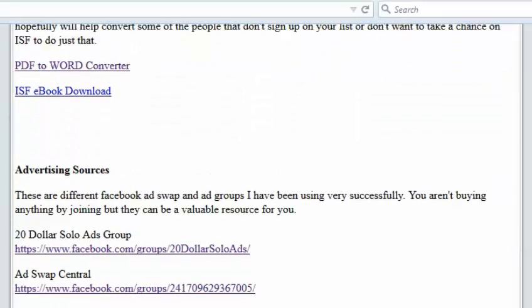And then down below I have some advertising sources that I've been using here lately that I think you'll find very, very interesting. The $20 solo ads, they're pretty cool. But there's also AdSwap Central, so if you have a decent list you can swap with different people.